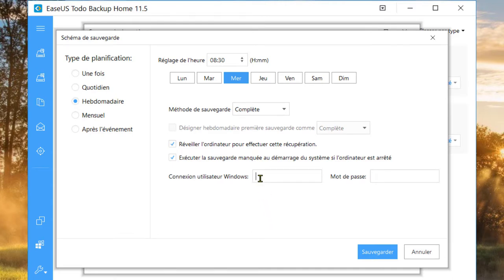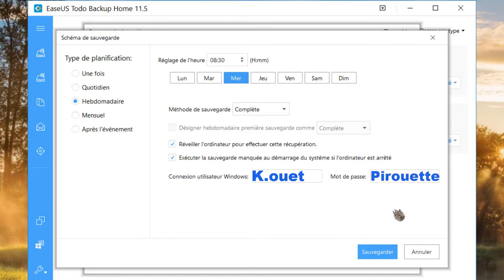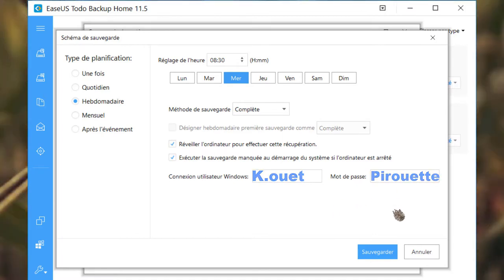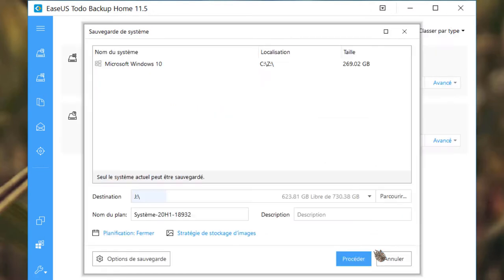Indiquez le nom utilisateur de la session. Si celui-ci est verrouillé par mot de passe, il faudra l'indiquer ici. C'est presque fini. Cliquez sur « Sauvegarder ».